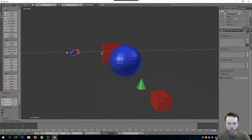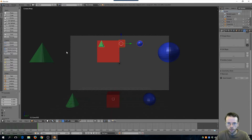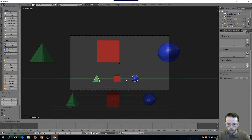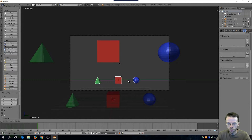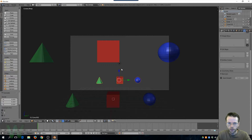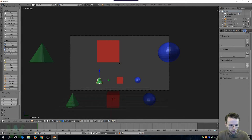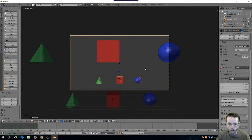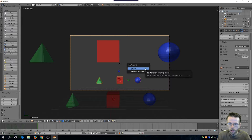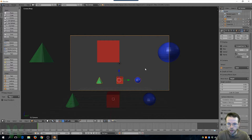I'll move those up and hit zero on the numpad to see how those look. I'll put them down here. I'm going to make these parented to the camera so they'll all be clickable buttons. We're going to need to name these appropriately so we understand what we're doing.